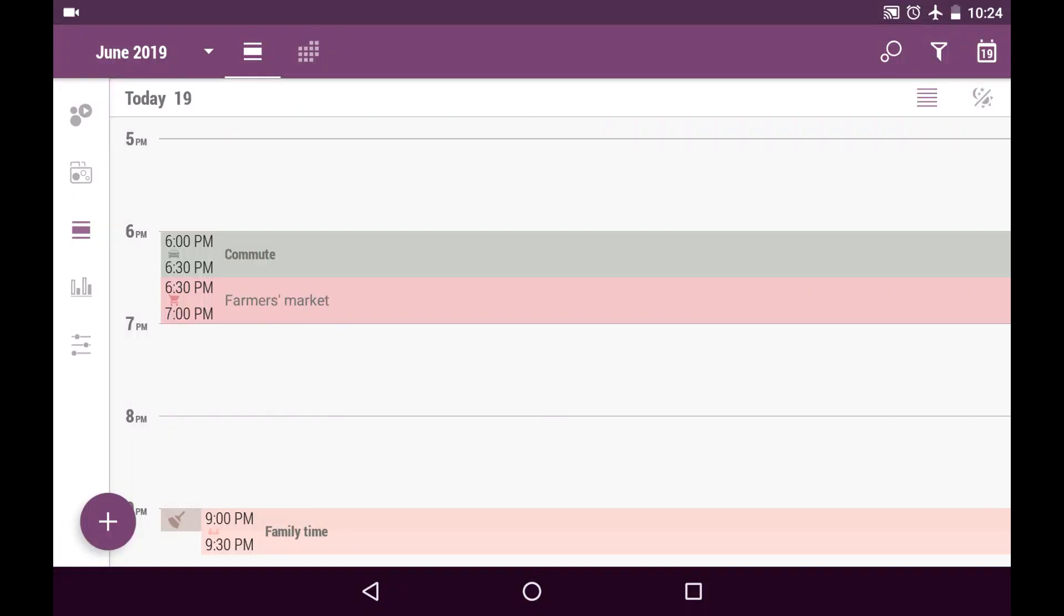Let me tell you what scheduled activities in Time Planner app are for. A scheduled activity is your commitment to perform a particular action in a particular time period.